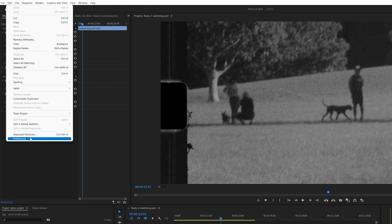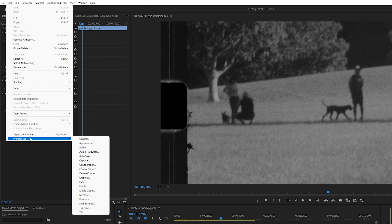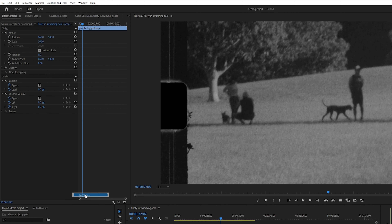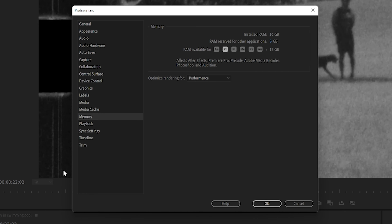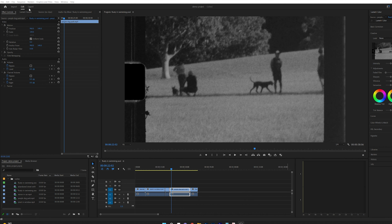The fourth tip is to increase the amount of RAM allocated to Premiere Pro. Navigate to Edit > Preferences > Memory. Here you can modify how much RAM is reserved for other applications and increase RAM available for Premiere Pro.